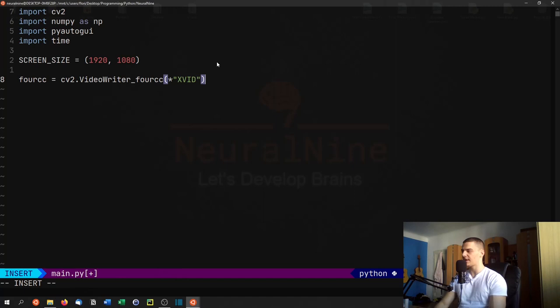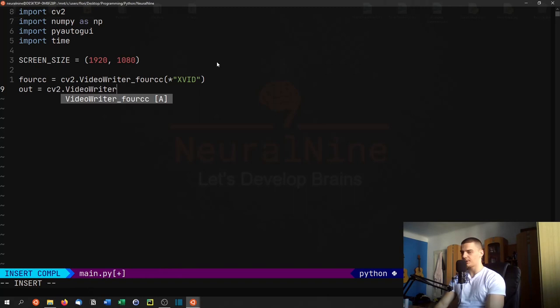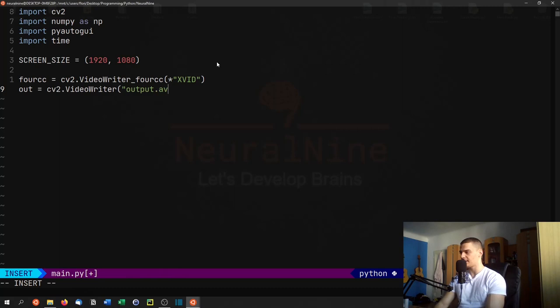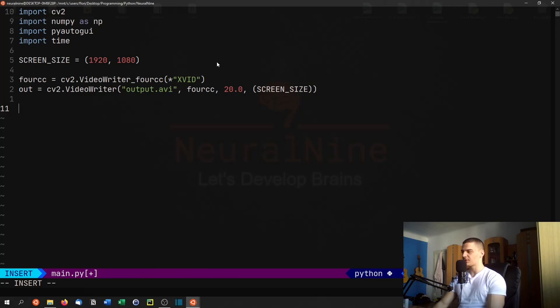So this is defining the codec. I'm not a video guy too much - I mean I make videos but I'm not a video technical guy, so I don't really know what this is doing, but this is the codec that we need for the video writer. Then we're going to say out equals cv2.VideoWriter and we're going to specify a file name, for example output.avi, and we're going to specify the codec that we just created and the screen size.